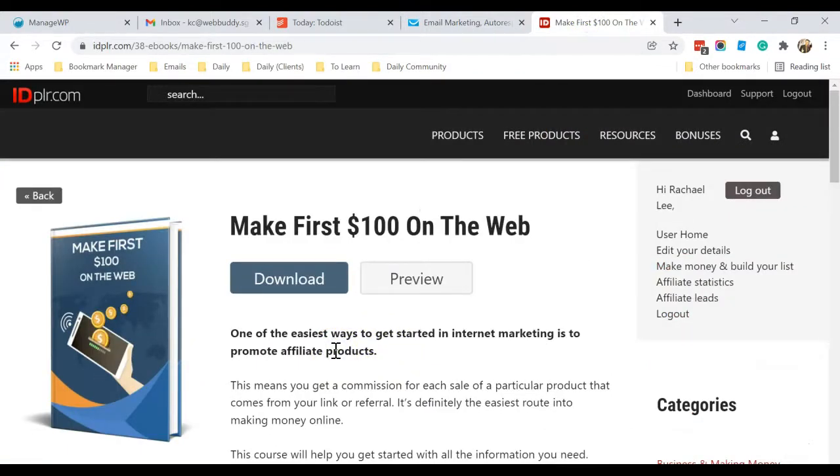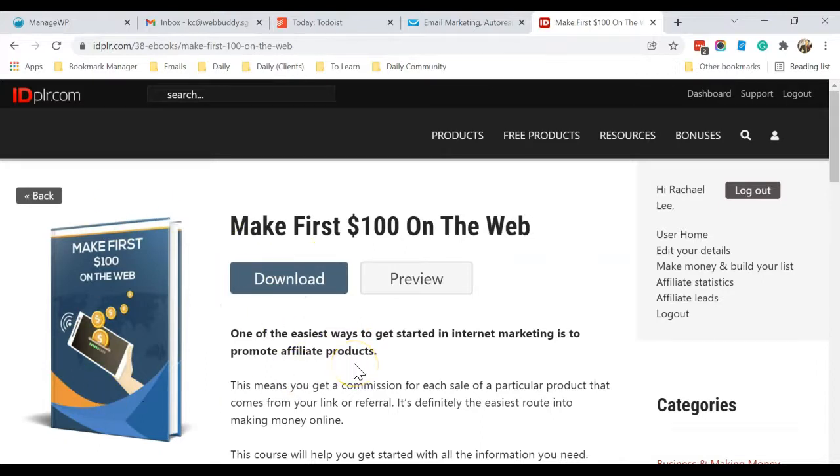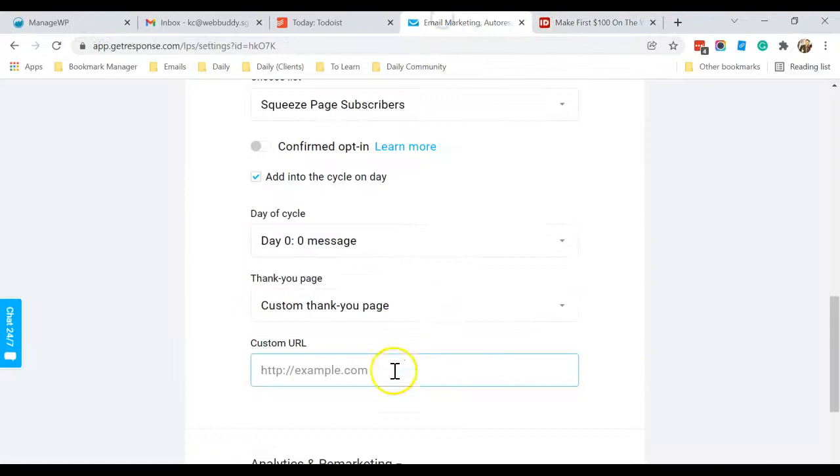So for me, I'm promoting a make money product from ClickBank. So this free ebook I'm giving them is something like a lead magnet for them to learn how to start making some money on internet. And if they are interested, they can purchase the product that I'm promoting on ClickBank.